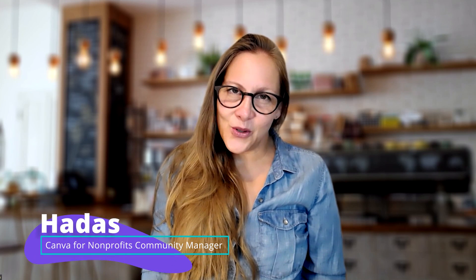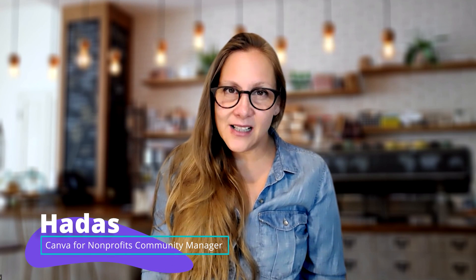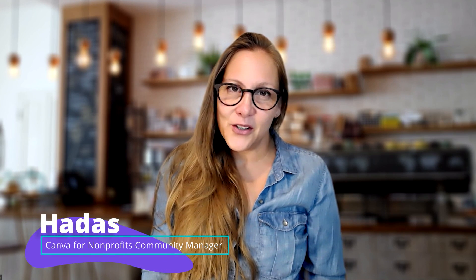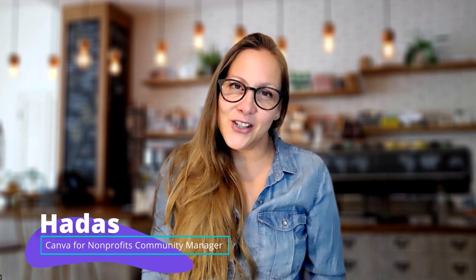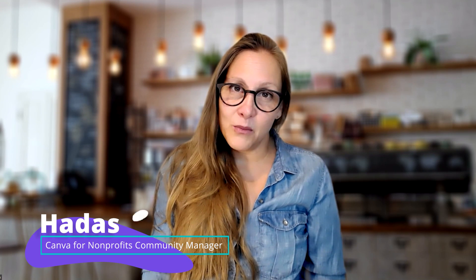Hi, I'm Hadas, and in this tutorial I'd like to show you how you can easily customize your Canva presentations. Who says it has to be complicated?